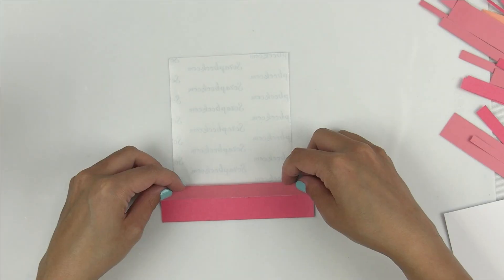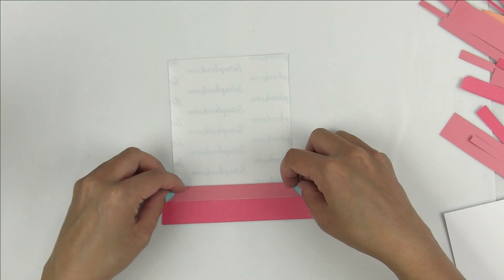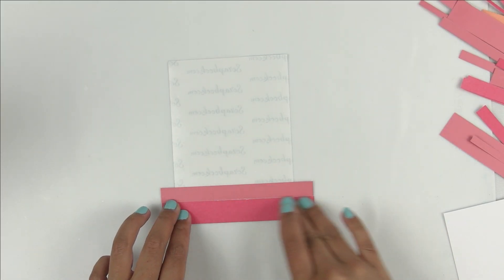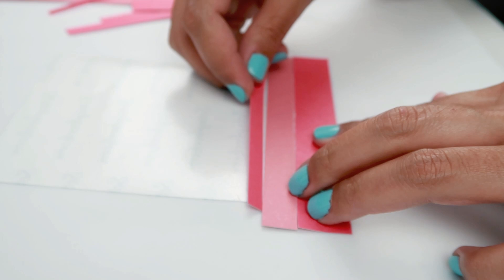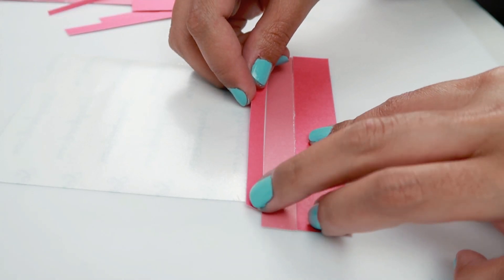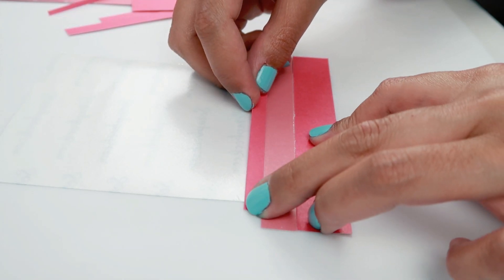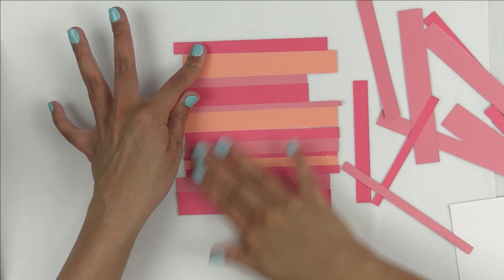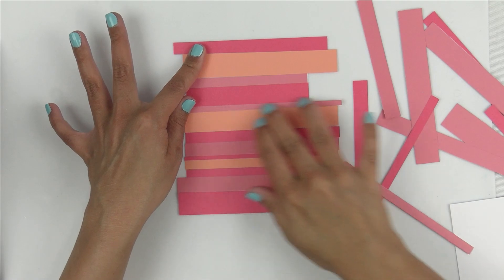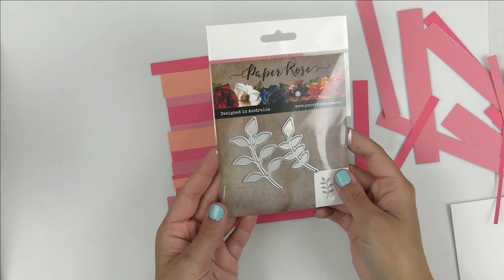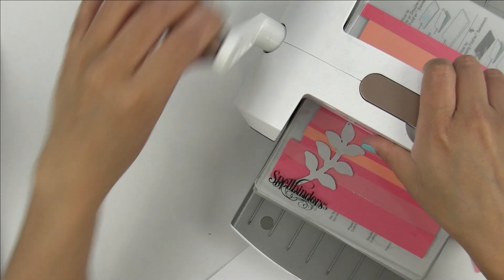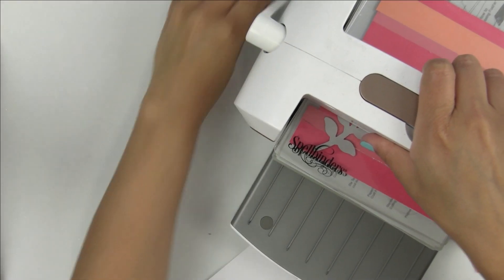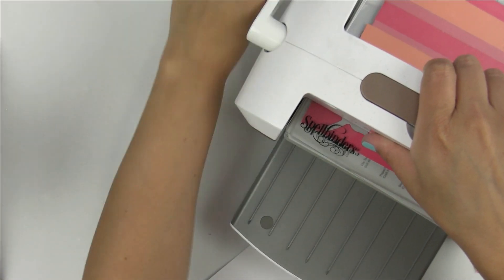I'm going to take those paper strips and lay them onto the double-sided adhesive in a row, alternating between the colors. Now that our paper strip sheet is done, I'm going to take a simple die - this is a leaf die from Paper Rose.